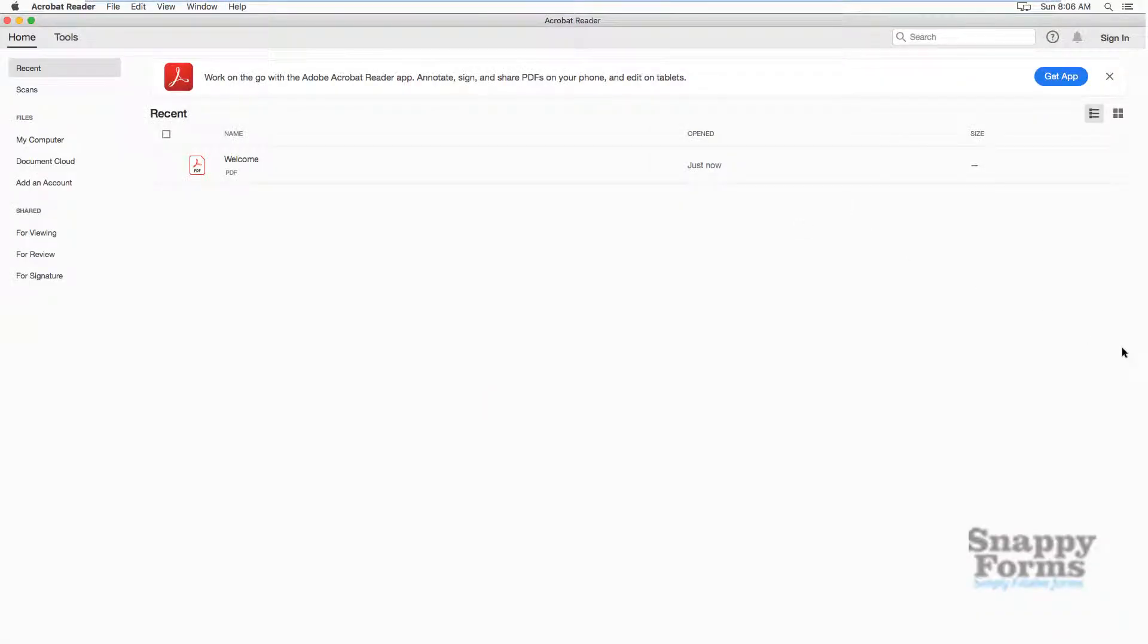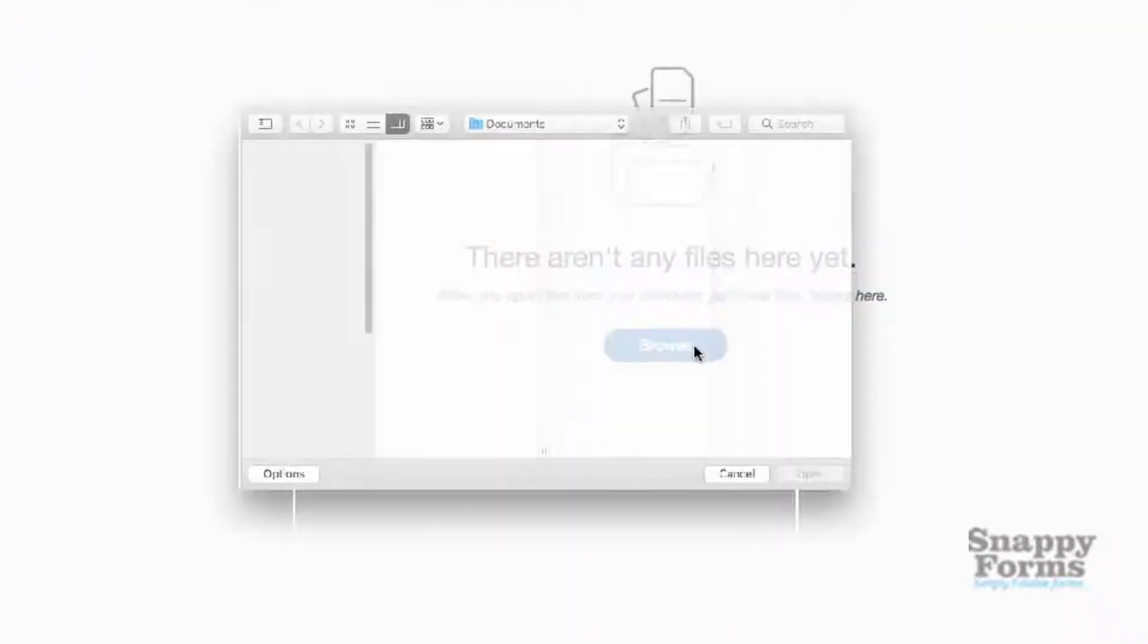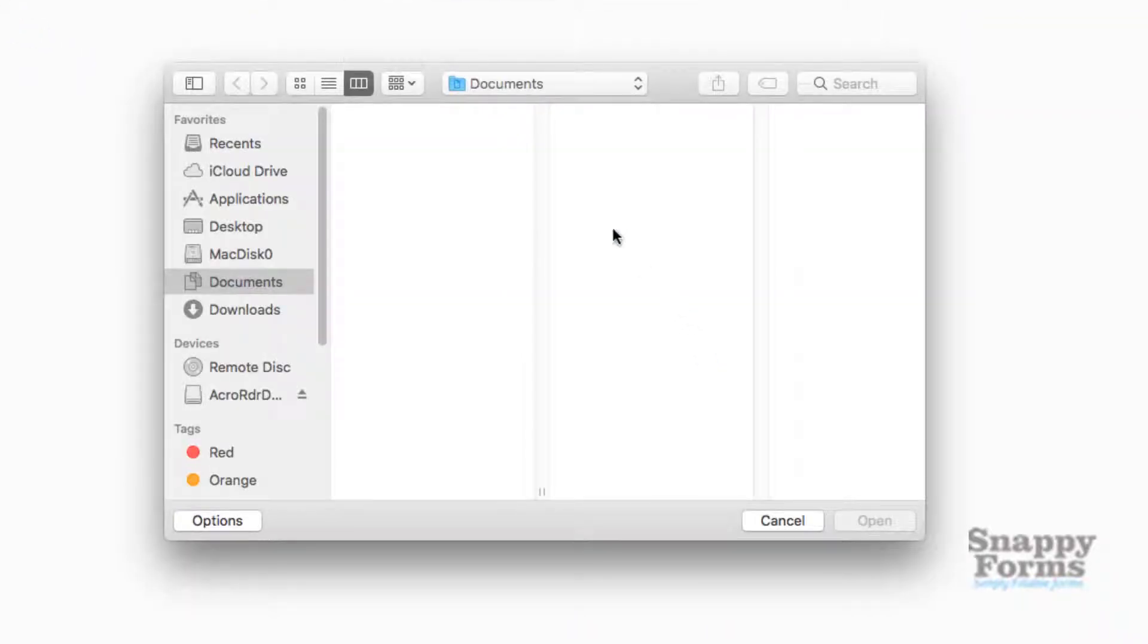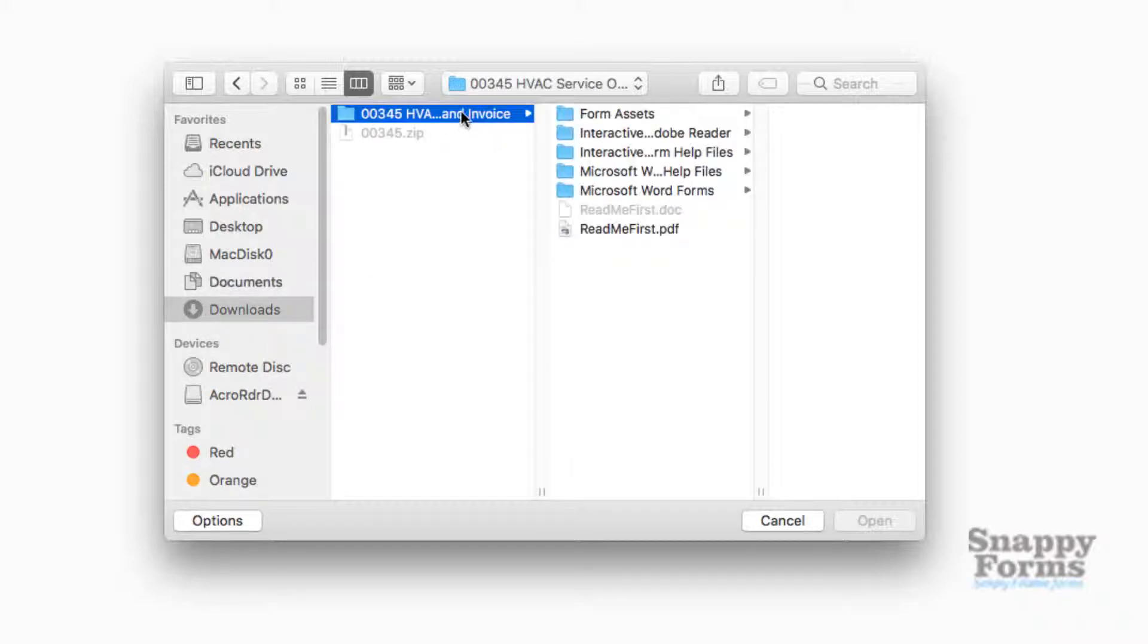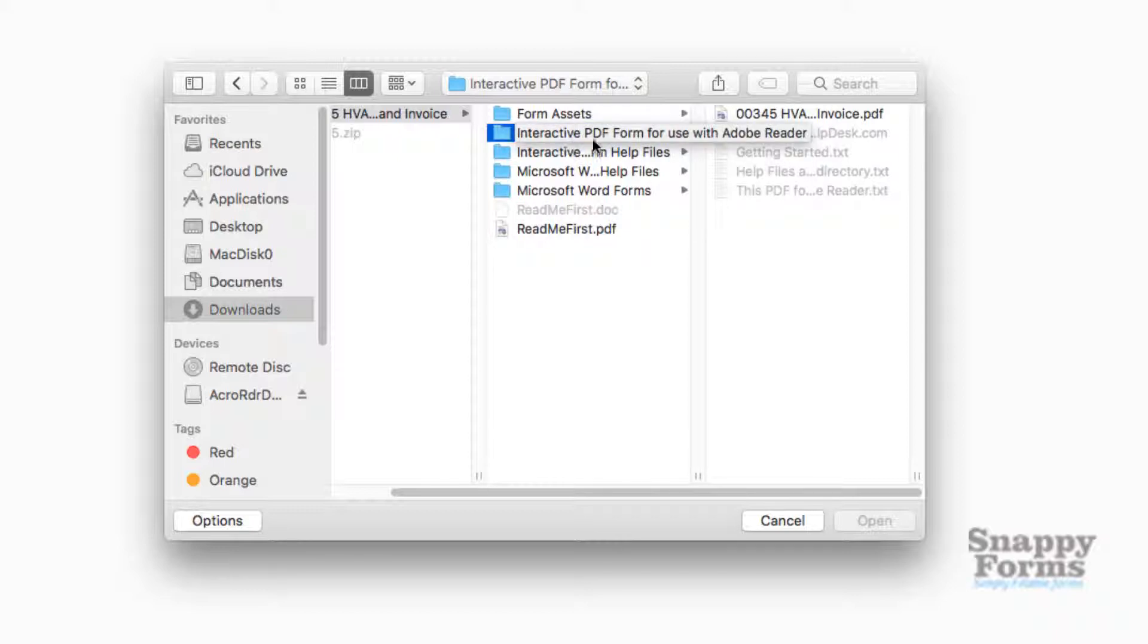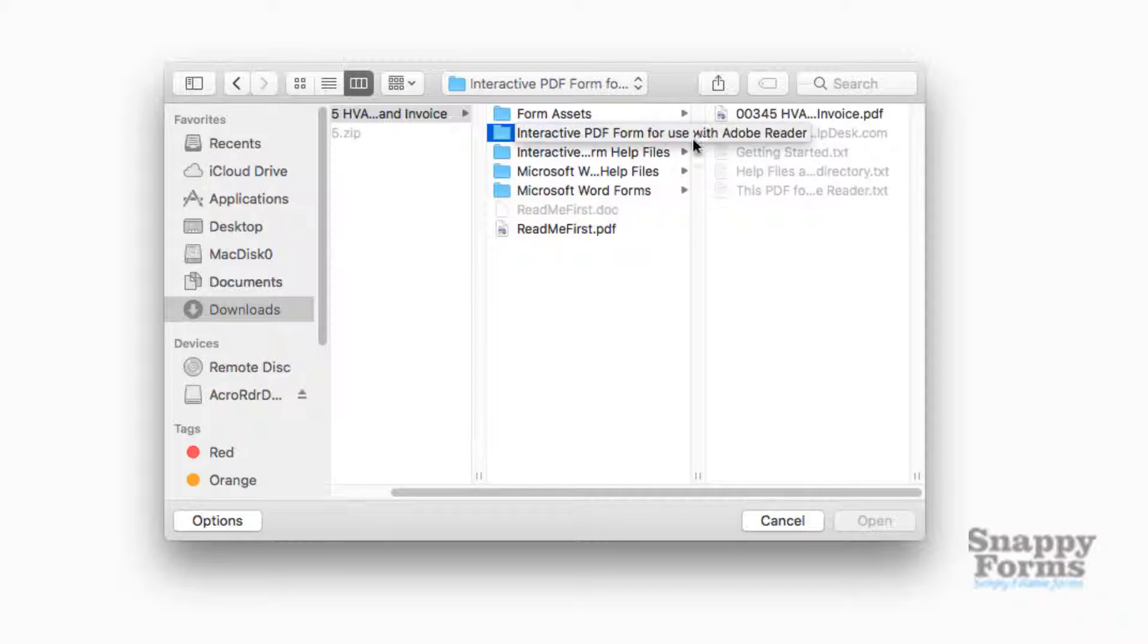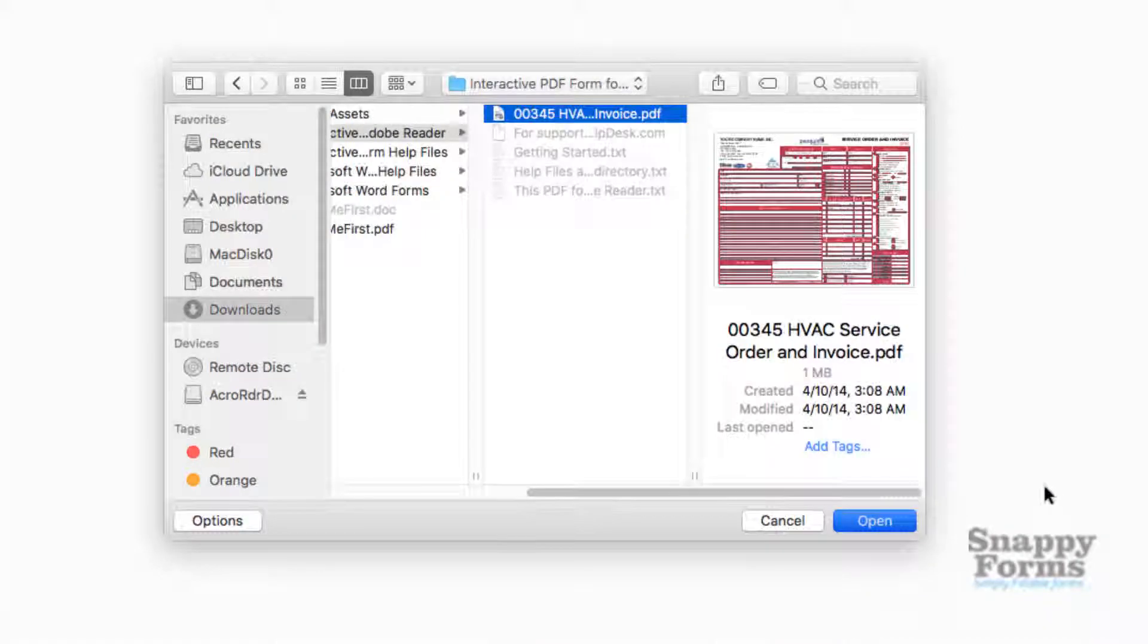I'll be closing the tour. Once Reader has opened, depending on where you saved your document, we'll go ahead and click My Computer, Browse. We'll go to Downloads, go to the folder 0035, and the interactive PDF form is located inside the Interactive PDF Form for use with Adobe Reader folder. And here it is, 345. Open.